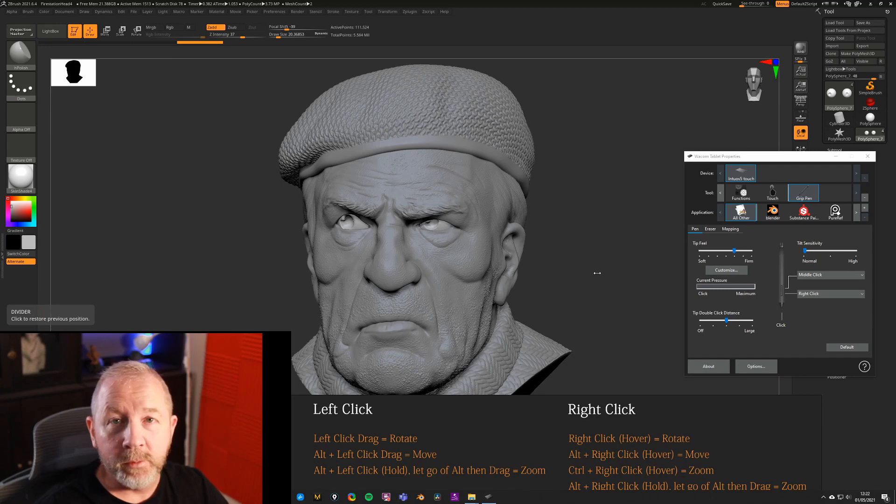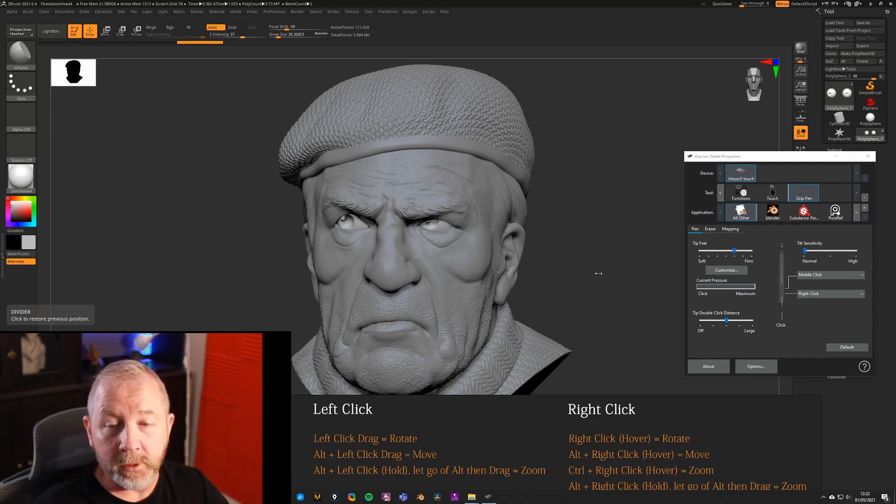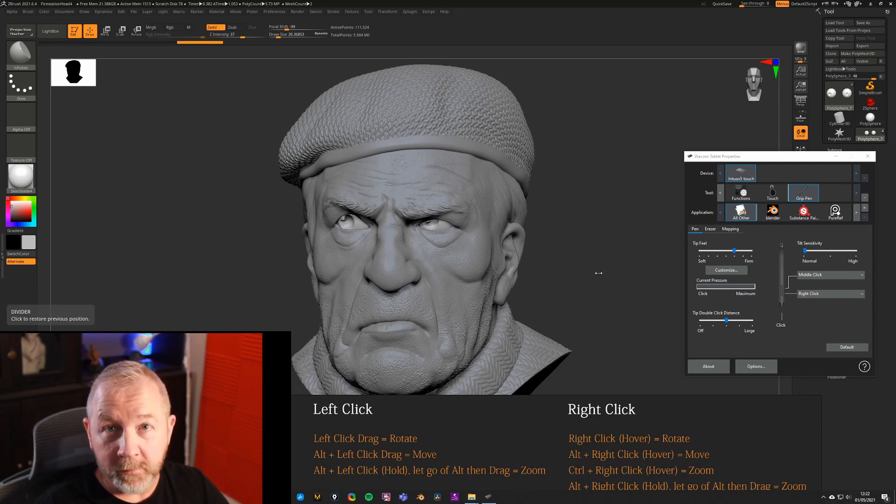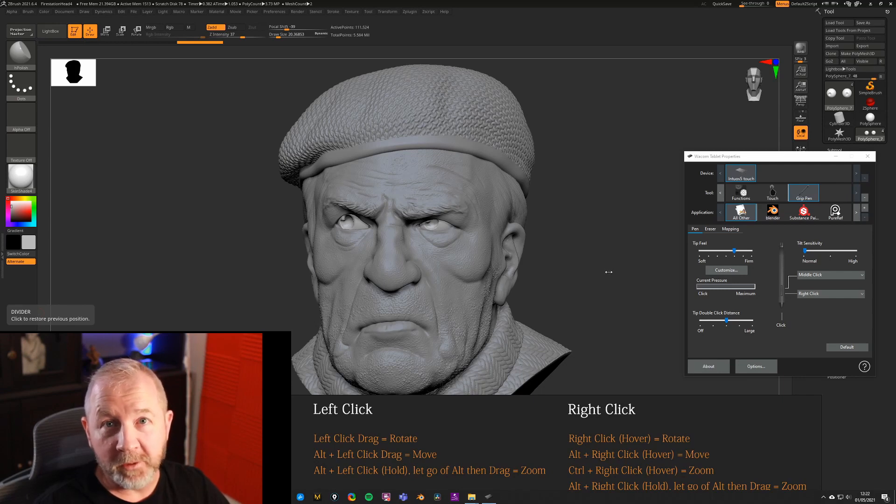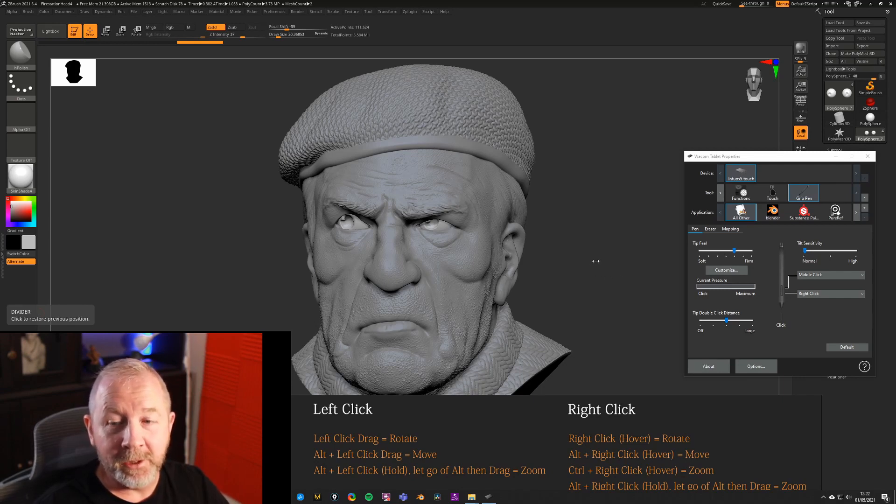Hey everyone, so I thought we'd do a quick tutorial on right-click navigation in ZBrush and why after about 17 years of using ZBrush I've now started to come around to using the right-click navigation.